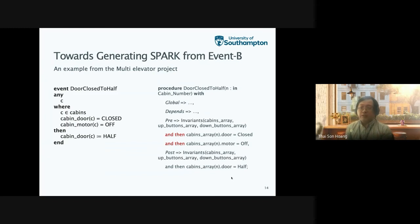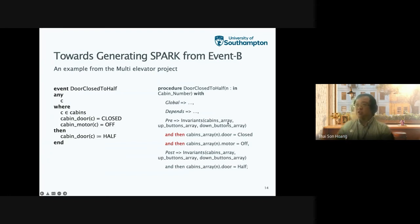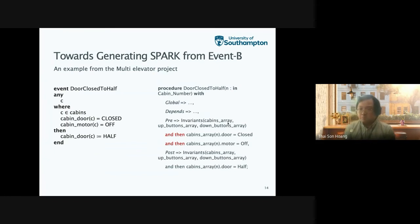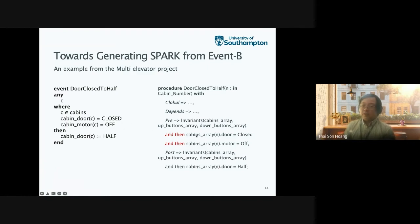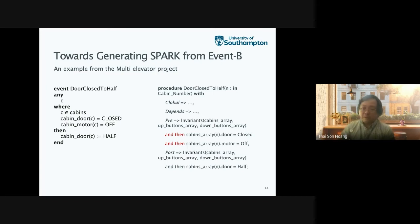This is very important: when the door opens, the motor of the cabin should be off. This is one of the most important safety properties for any elevator system. Only under this condition — after the motor is off — can the door of the cabin move into the half open or half closed position. If we translate that into a specification for the procedure door-closed-to-half, the fact that we model using an array of cabins means the precondition includes an invariant of the overall system about the cabin arrays, the array of up-buttons, and so on.